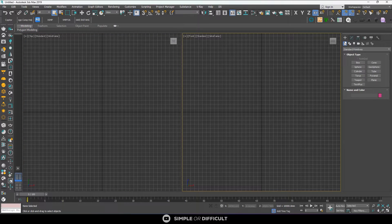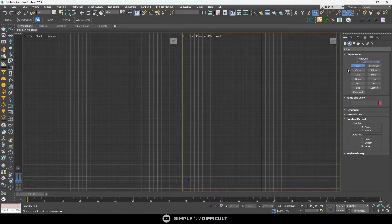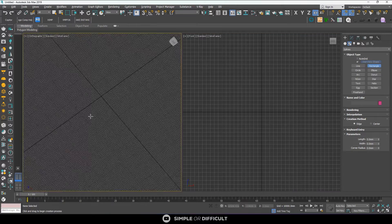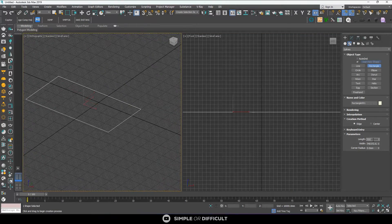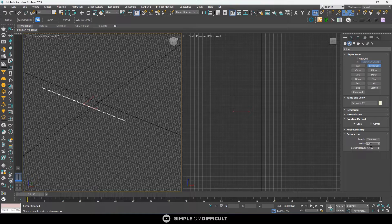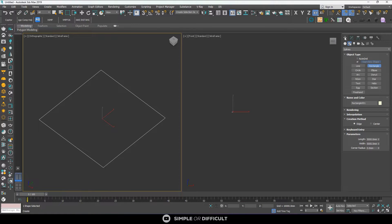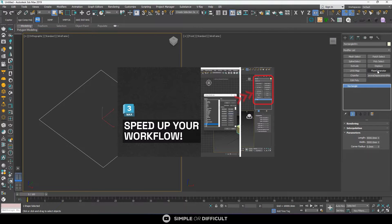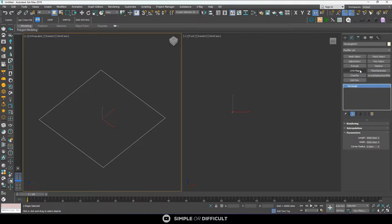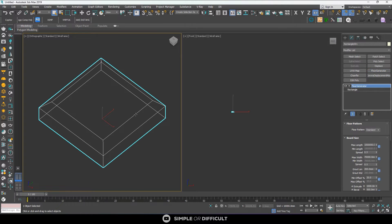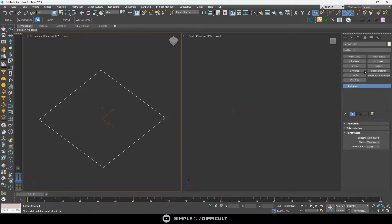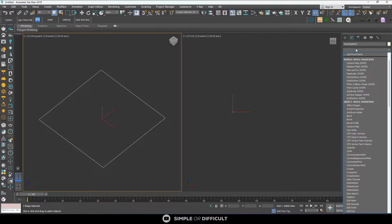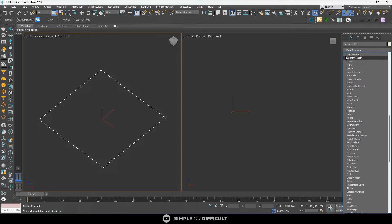Now that we have downloaded the Floor Generator plugin, let's get started. In the viewport, this usually works with lines or even a plane, but let's use a closed line. I'm going to draw a five meters by five meters line. Now that the line is drawn, I come over here and create my floor. I already added it to a button, but if you don't have it there you can come to the modifier list and type 'floor generator'.